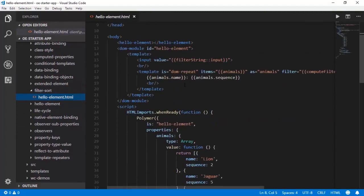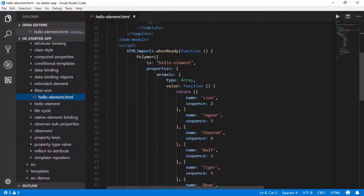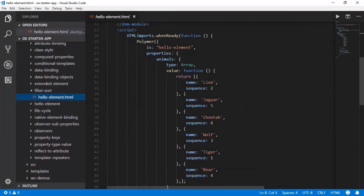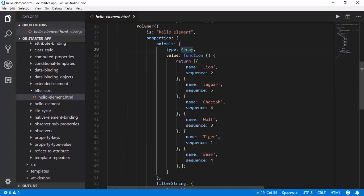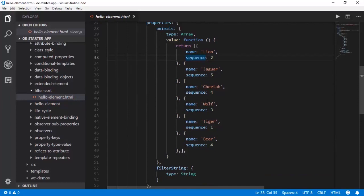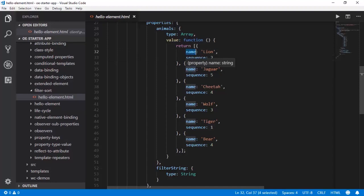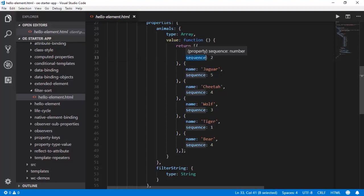To start with, in the properties section there is an animals array which is containing the names and the sequences. Let us now set up a filtering process on the name property and sorting process on the sequence property of this animals array.